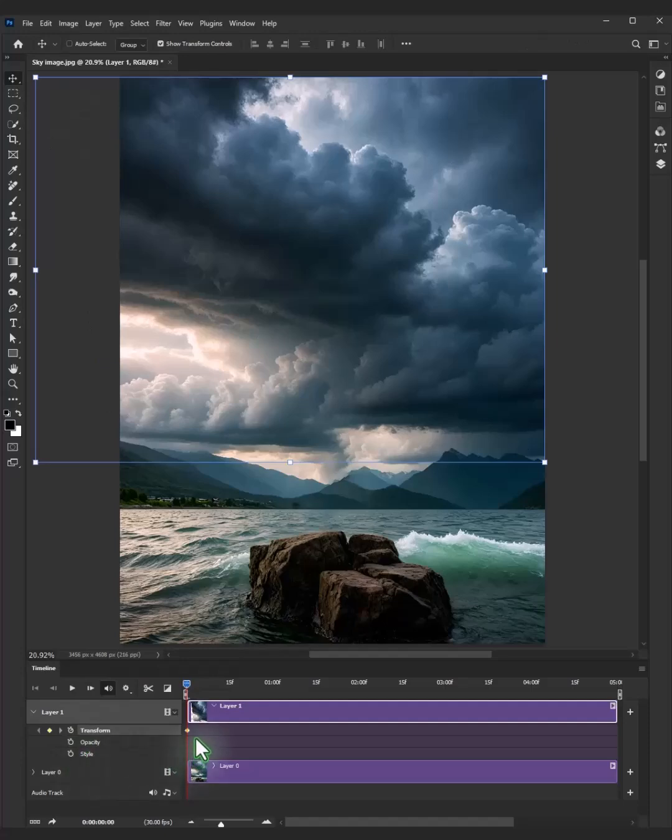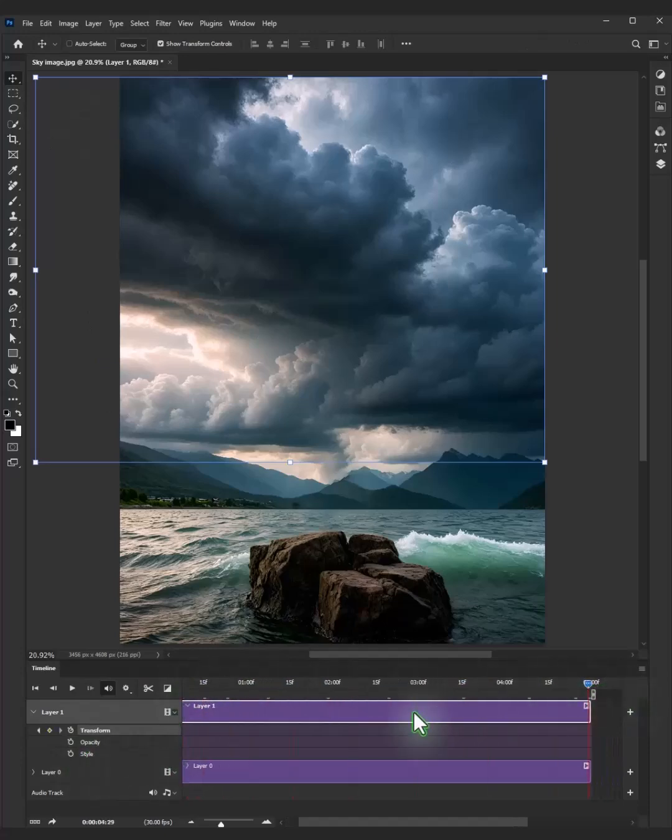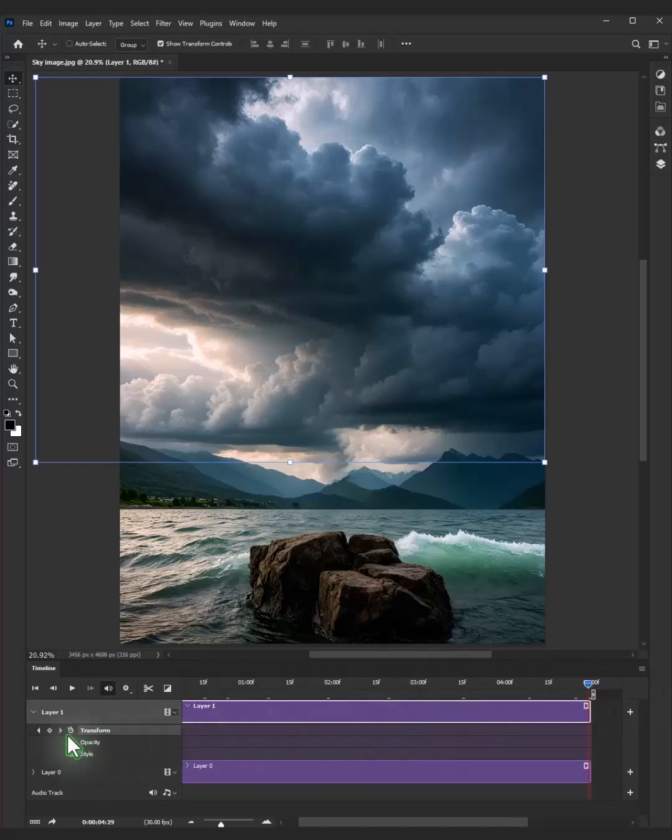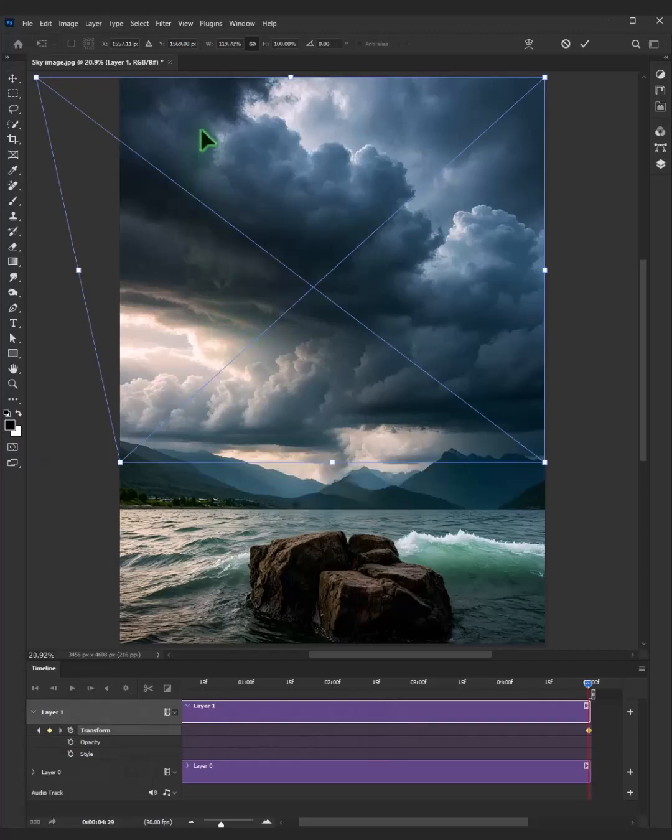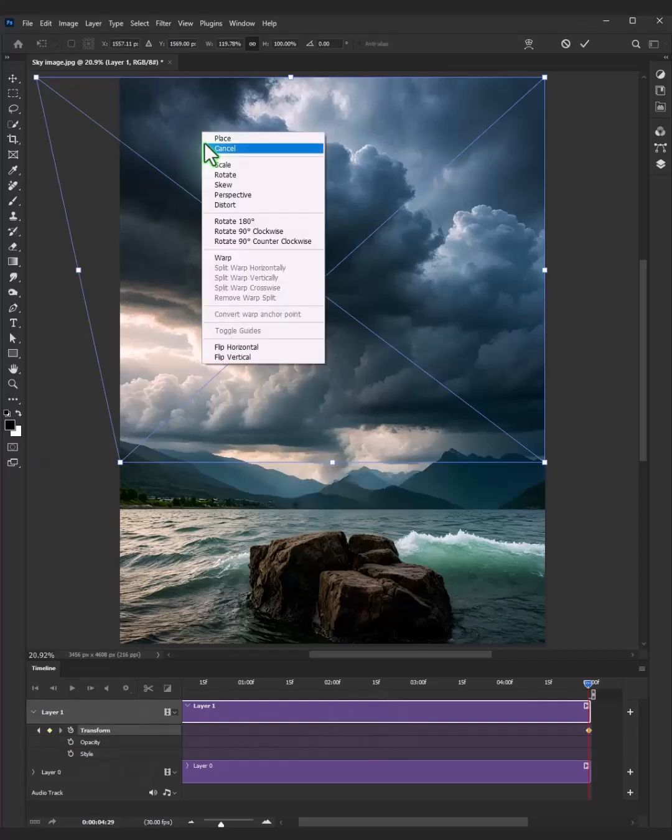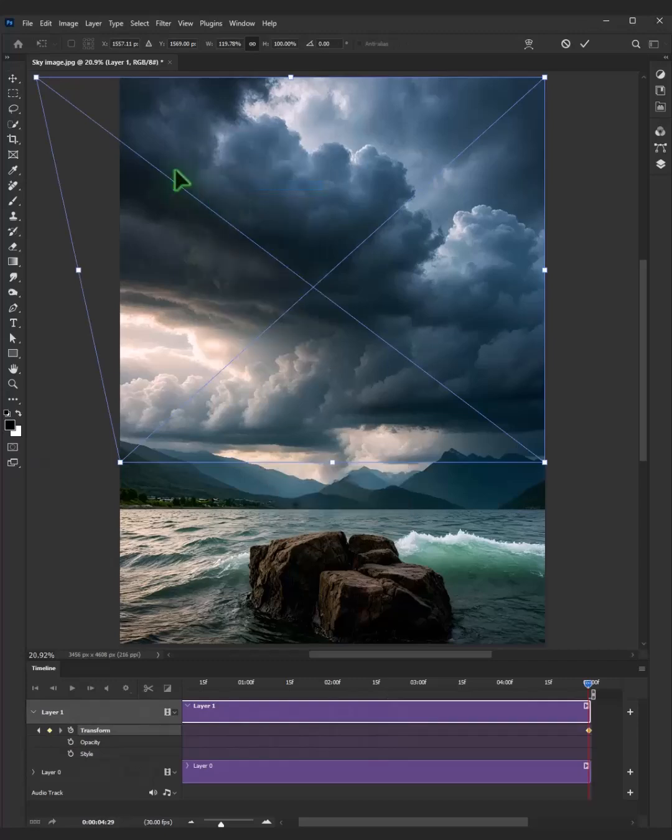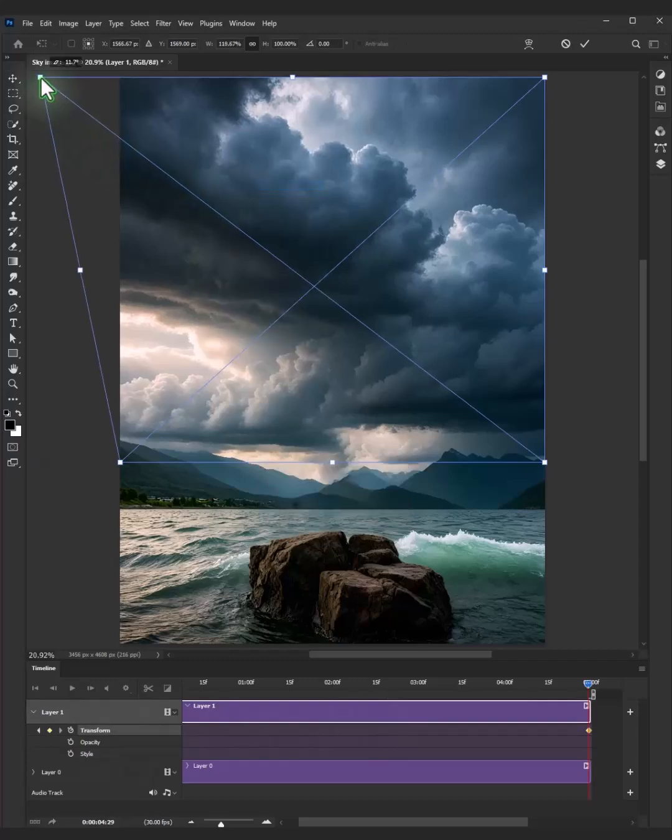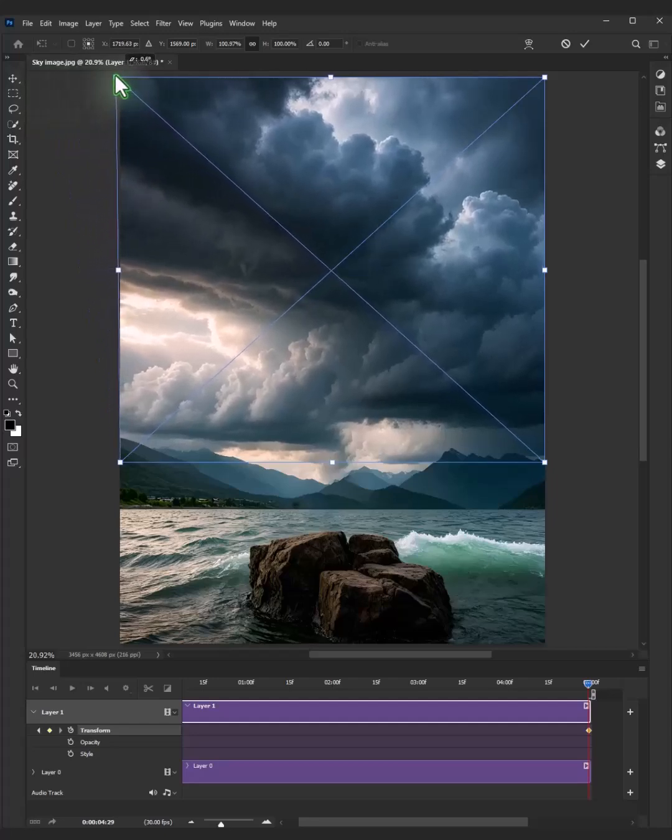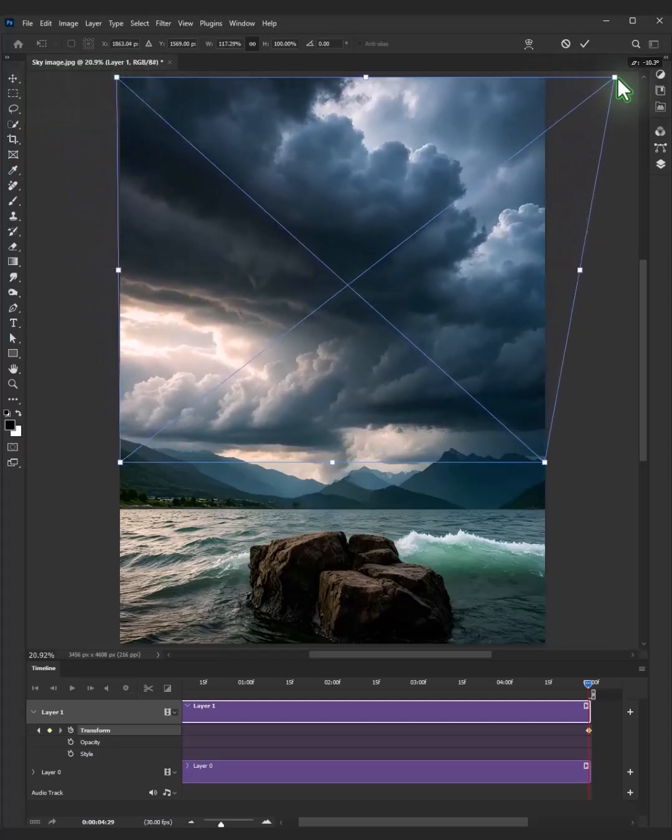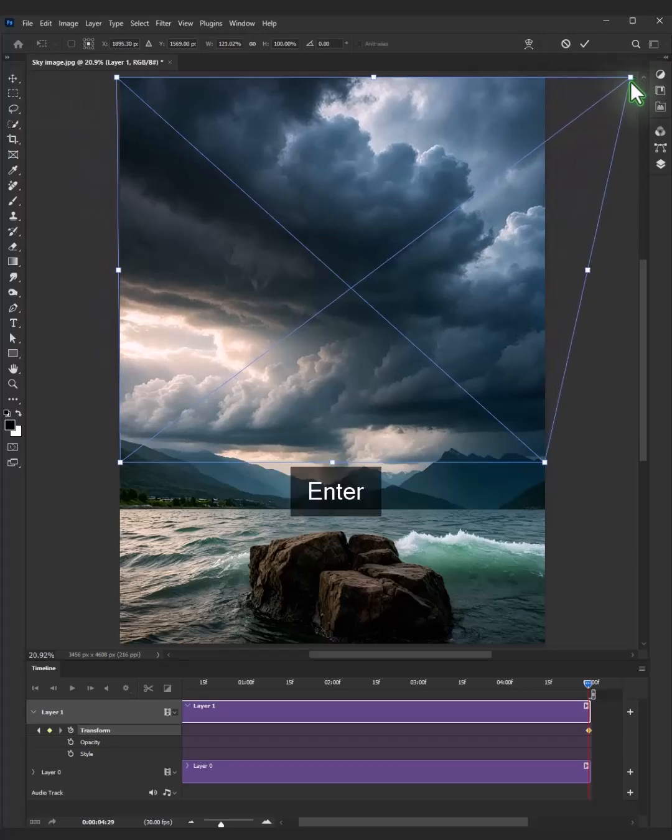Drag the playhead to the finish of the timeline. Click on the little diamond icon. Press Ctrl T on your keyboard to select the free transform tool. Right click and choose skew. Follow the process. Hit enter on your keyboard.